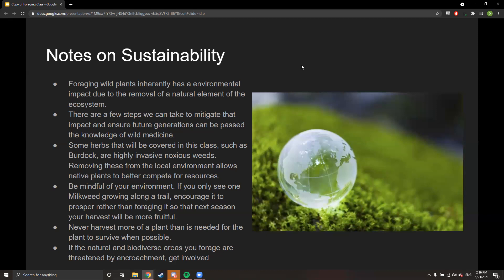You never want to harvest more of a plant than is needed for the plant to survive. For root vegetables like wild onion, you can't let the plant survive after removing the root, but for herbs and fruits like catnip, there's no need to pull the entire plant — just pinch off what you need. If the natural and biodiverse areas where you forage are threatened by encroachment, you should get involved. If you're taking from the land, you should also be protecting it.